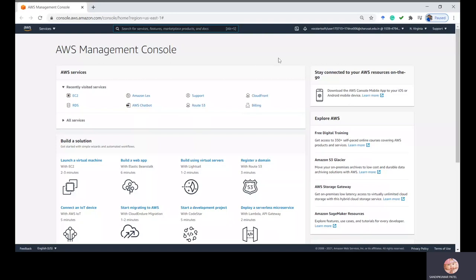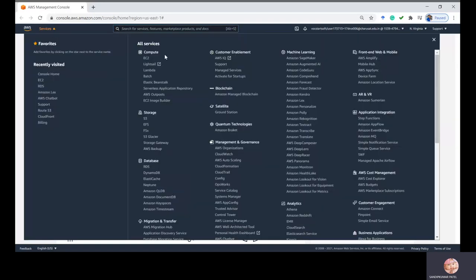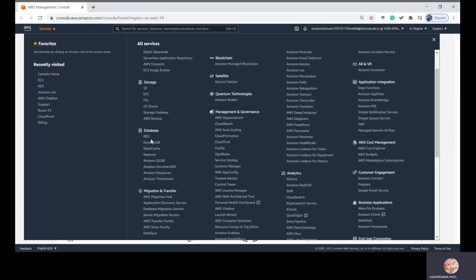First of all, you need to log in with your AWS account. Once you log in, on the top left corner there is an option called Services — click on that and you will see a list of services. Go to the Database section, and since Oracle is a relational database, click on RDS.